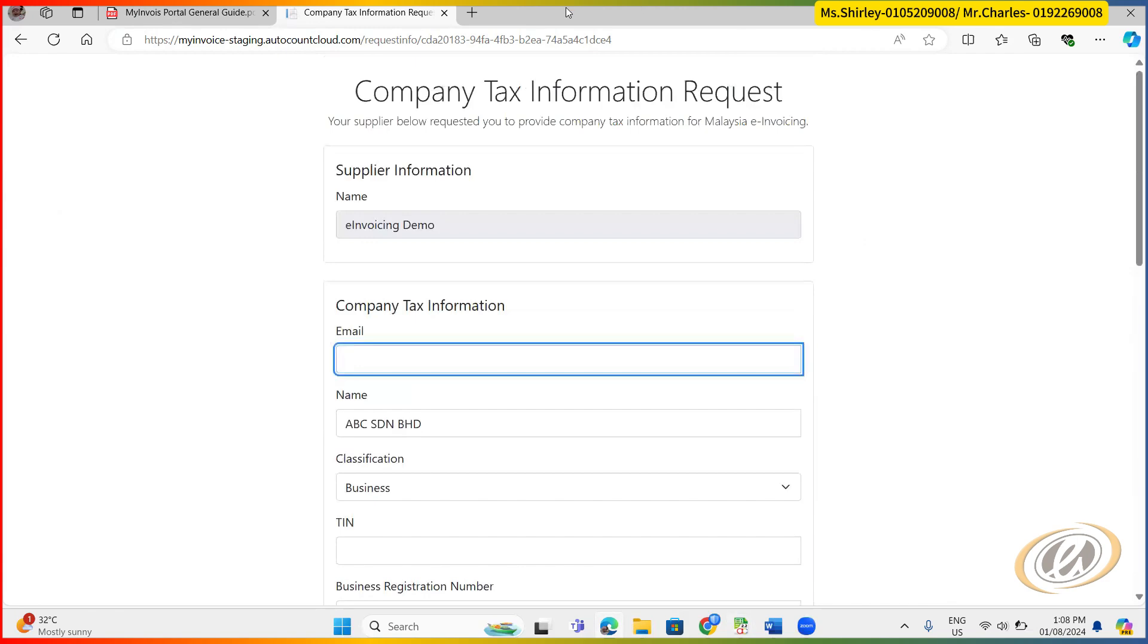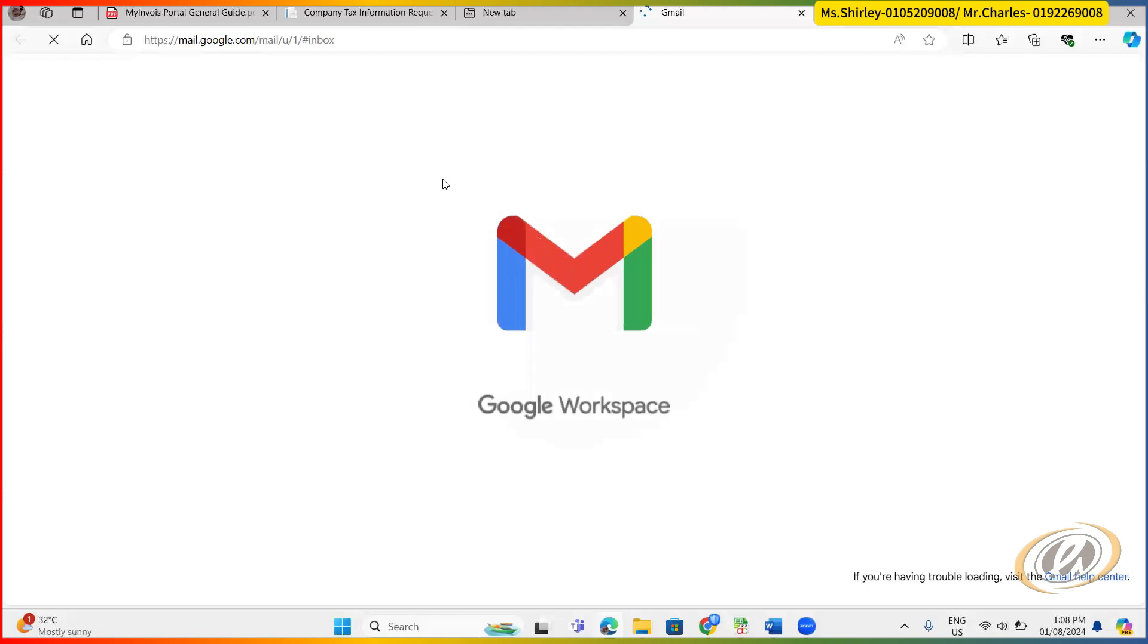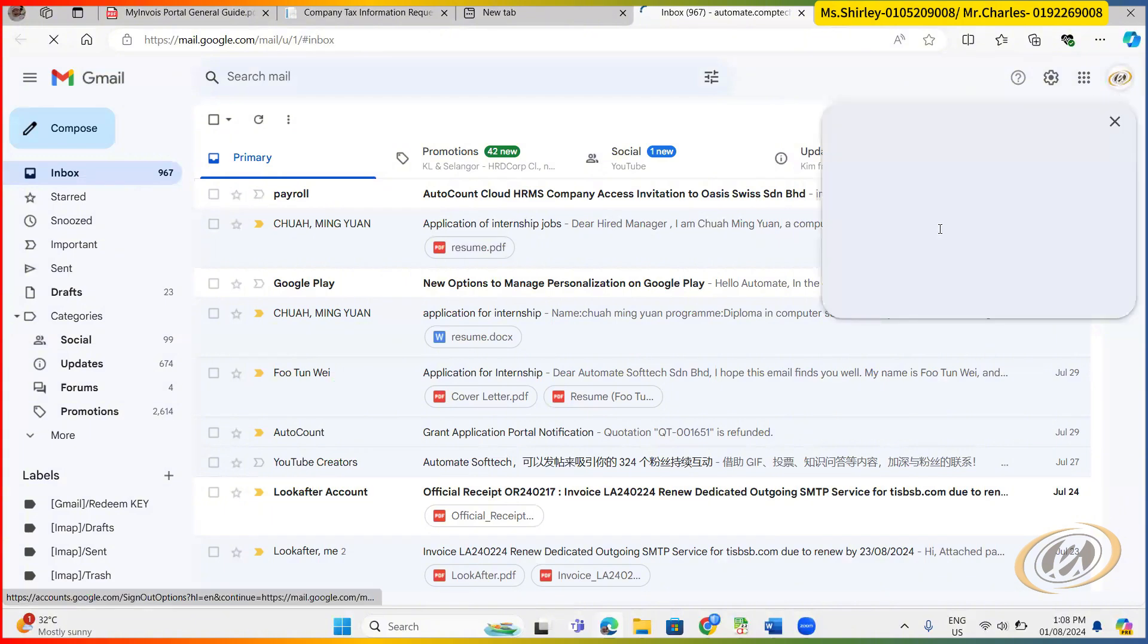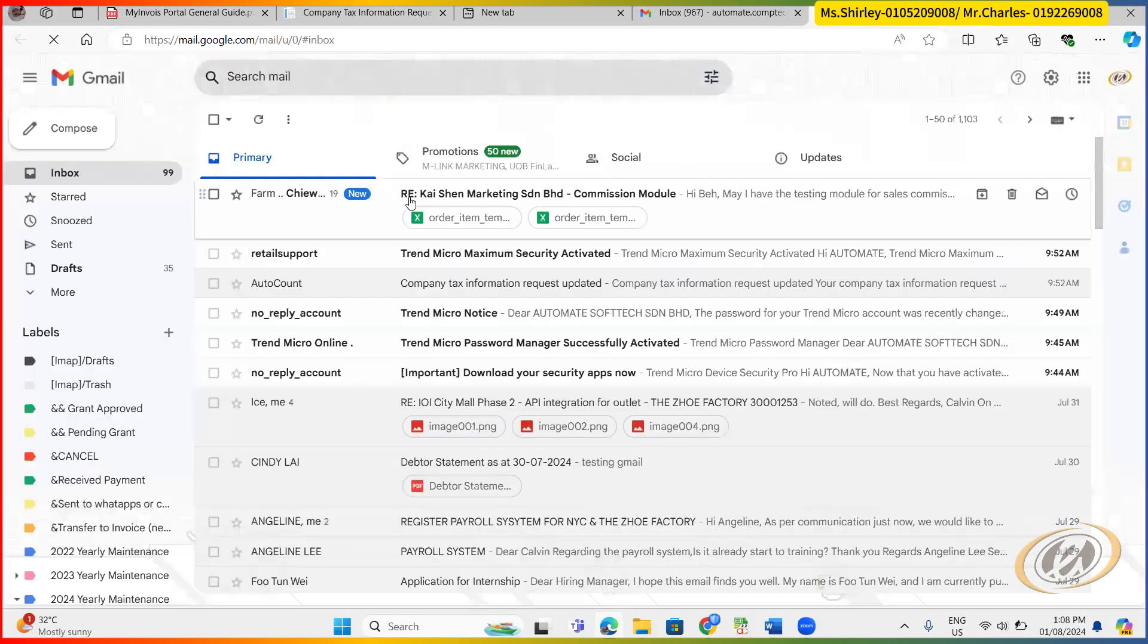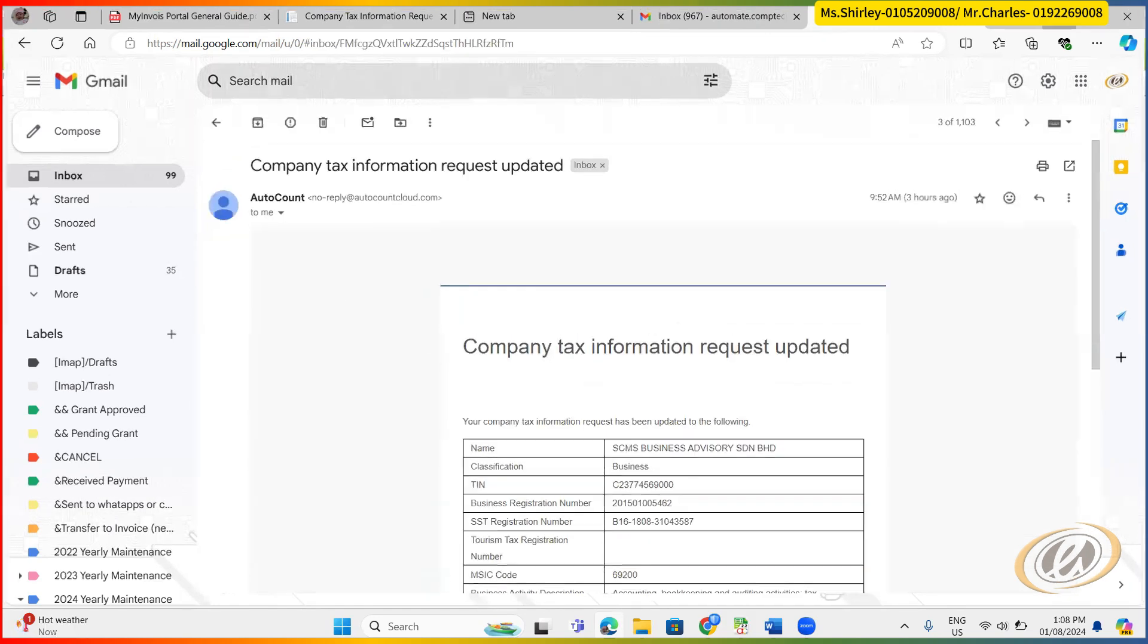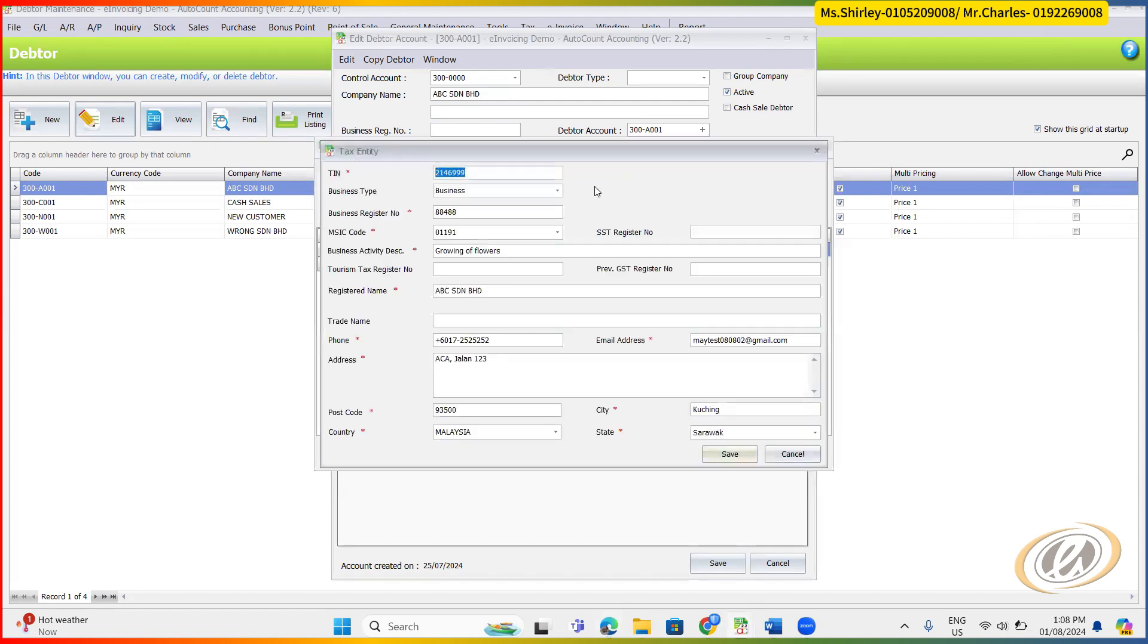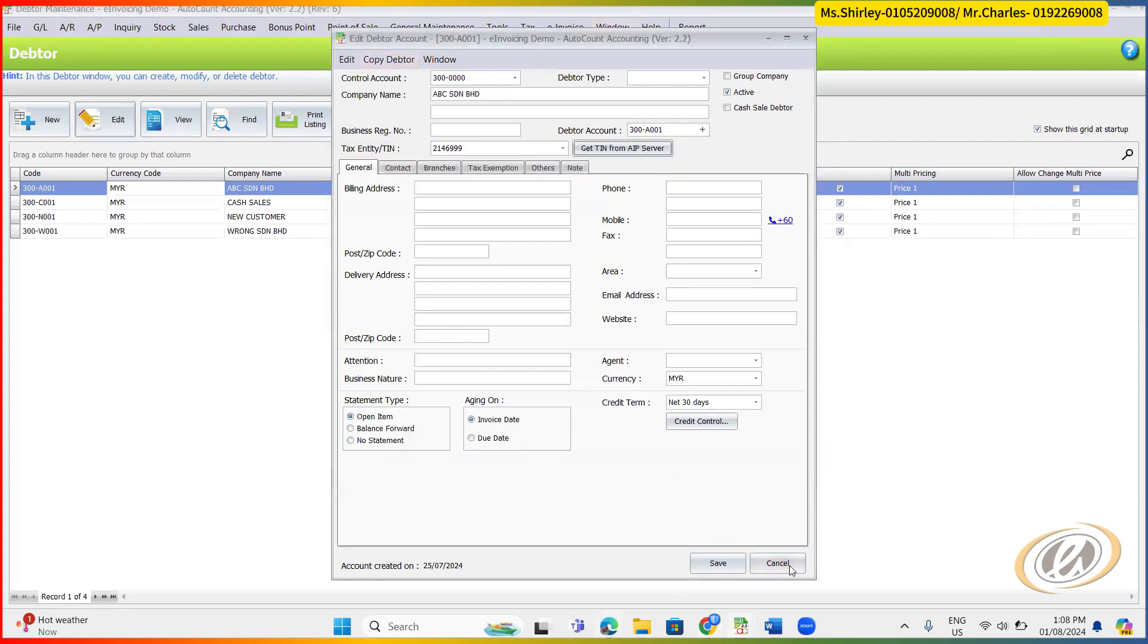Actually I got the real data as well today. I got the real data to show. It will be something like this. Once your customer already update, you will receive this email sending from AutoCount. So company tax information request updated. So when you receive this kind of information updated, what you need to do is back to your system here. You will be able to search that company up. So you just select add to tax entity will do already. All of the information will be there. They will fill up for you.